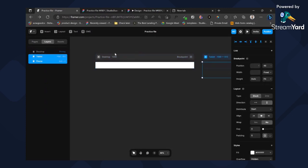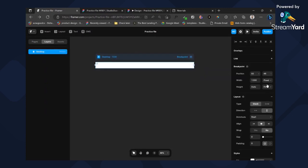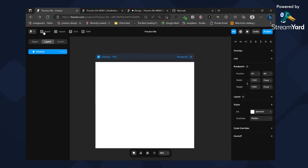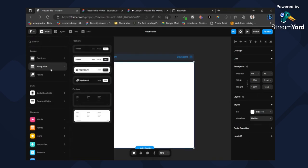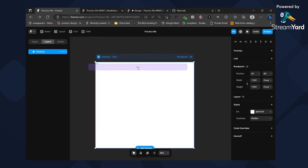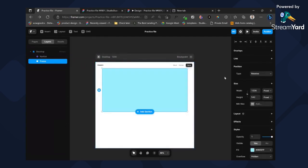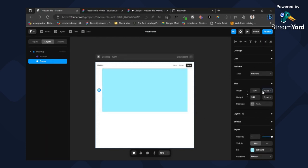Let me just undo that real quick. When you sign up and create a new account, then create a new page, you should see the original layout. So let's add our frame — let's add a new frame and call it the hero section.